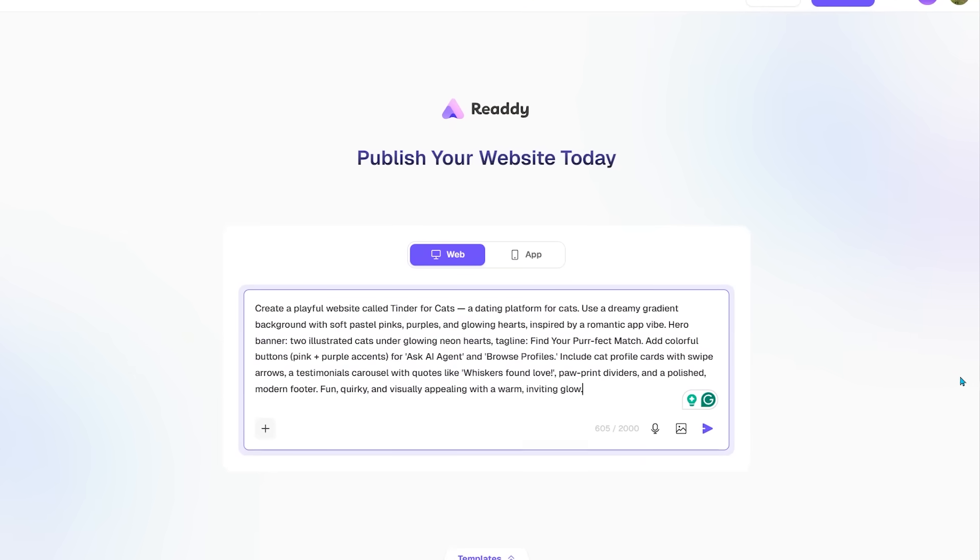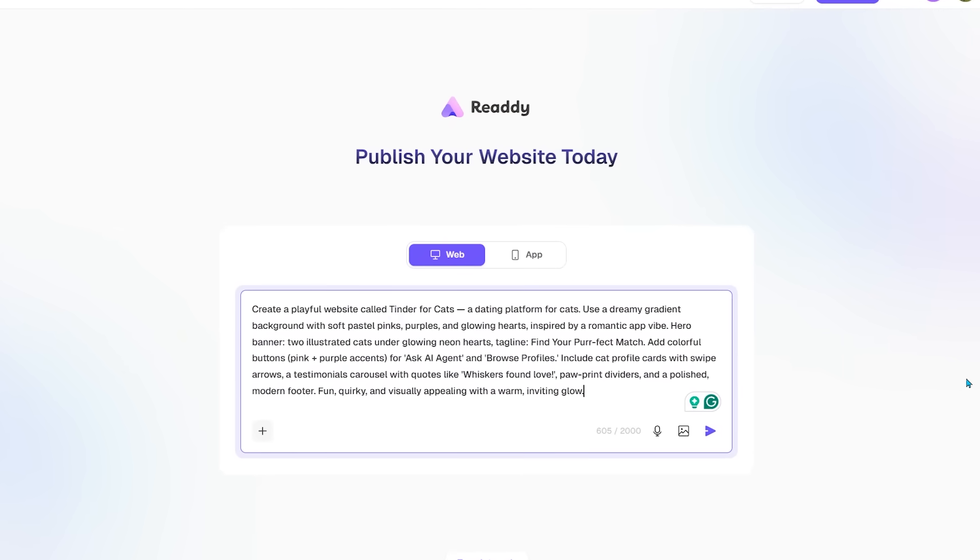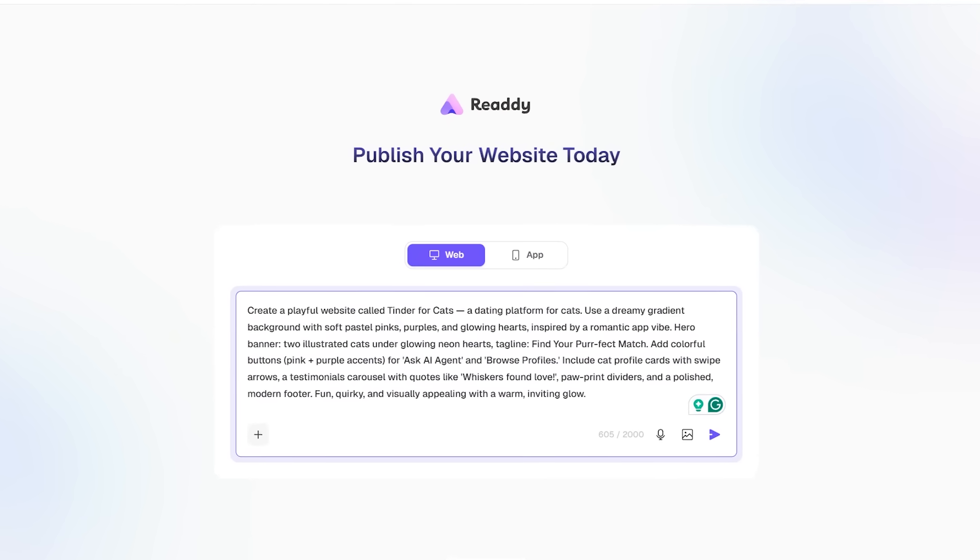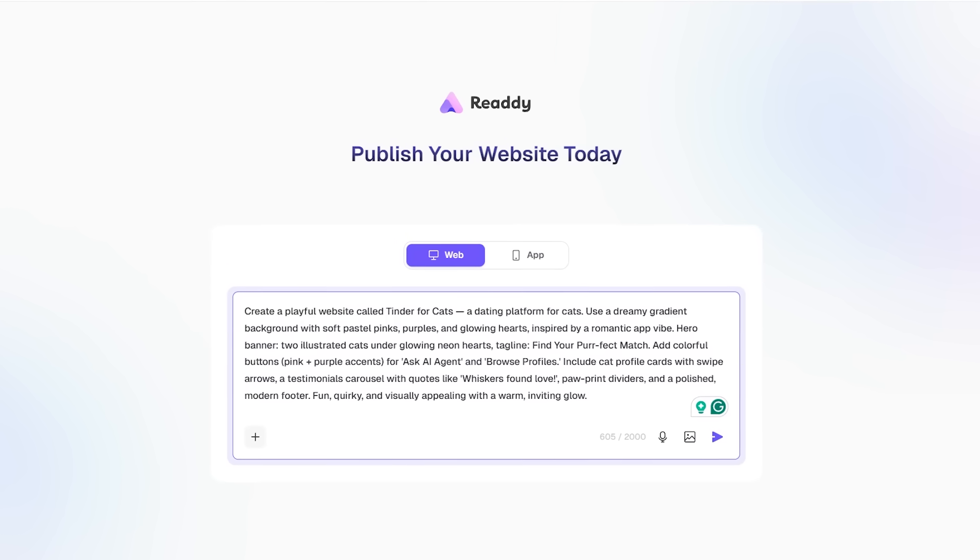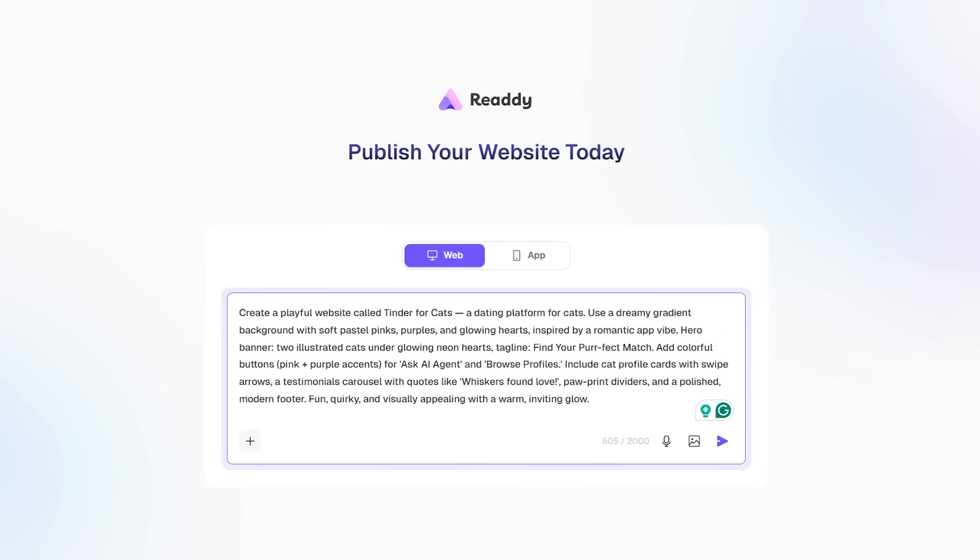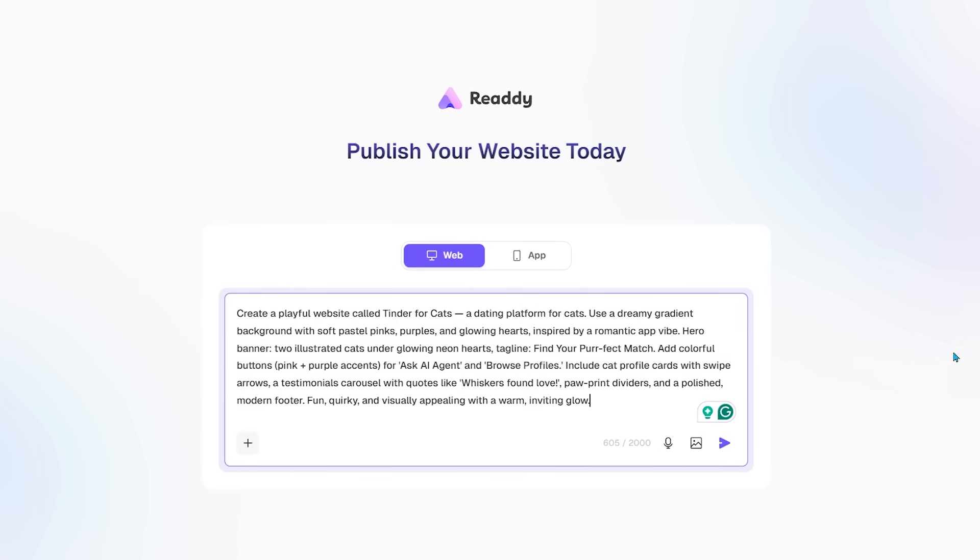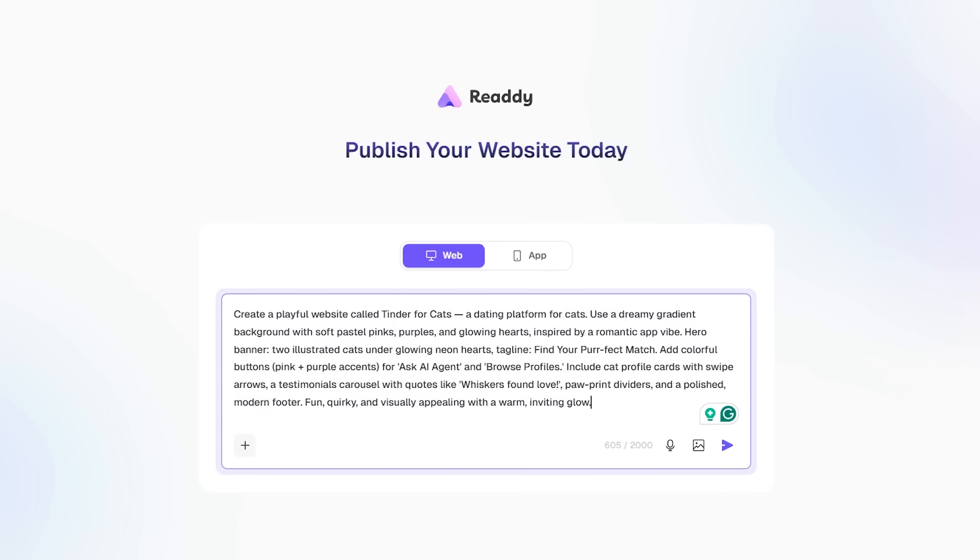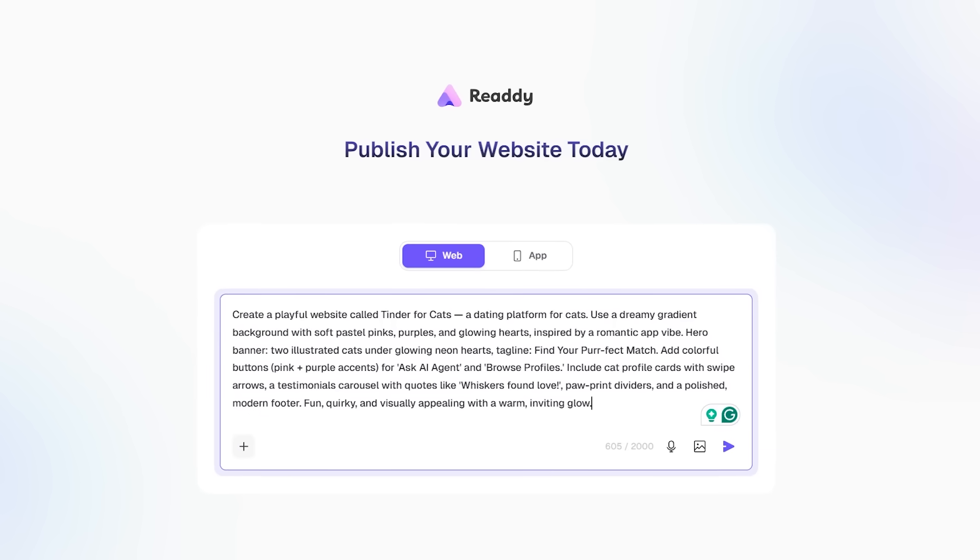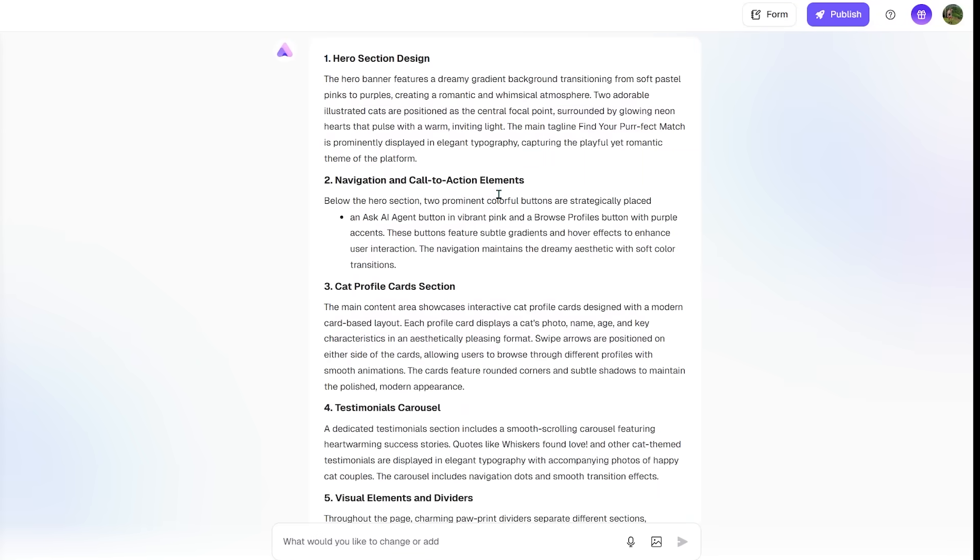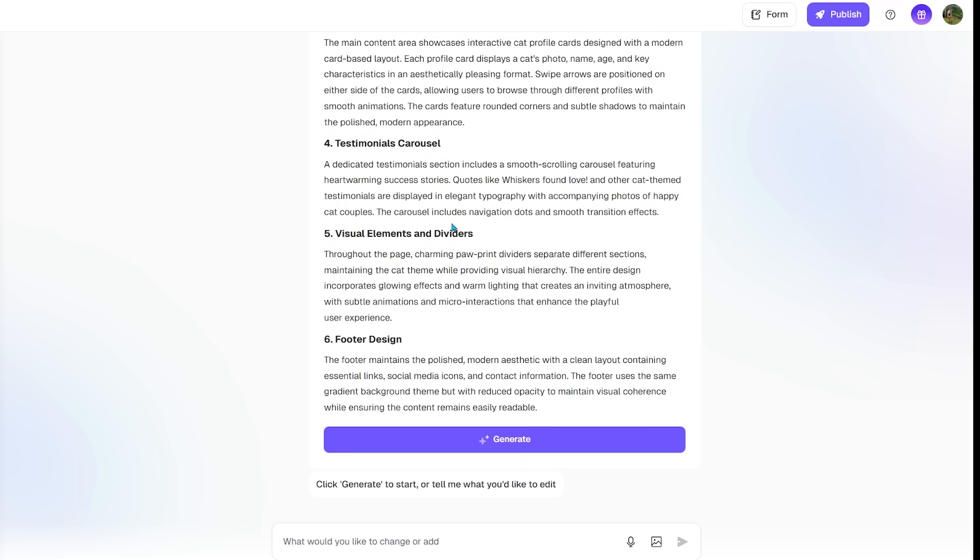Here is my website prompt. I want to create a playful website called Tinder for Cats, which is going to be a dating platform for cats. I want a dreamy gradient background with soft pastel pinks, purples, and glowing hearts inspired by a romantic app. And then I have a few specific features that I want on the site as well. Ready goes ahead and outlines the plan of action. This is all looking really good to me. Let's go ahead and click on generate.